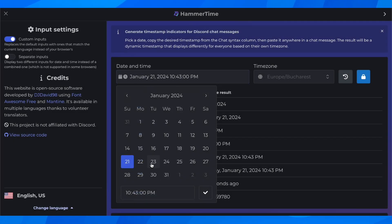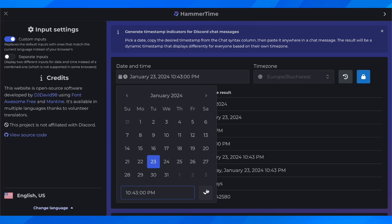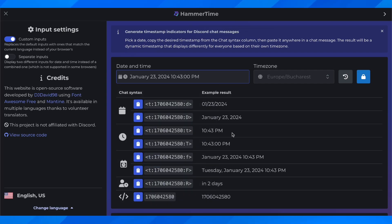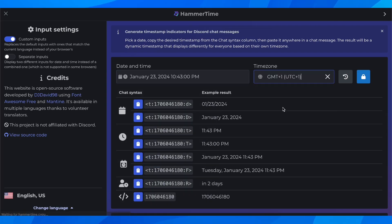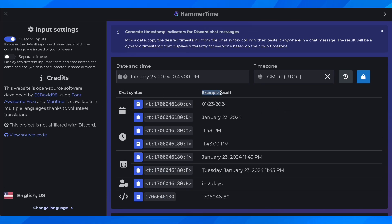And then here you'll have to simply enter the date and time you want and then click on OK. Then here you'll have to choose the time zone, and after that you can see here all the codes.